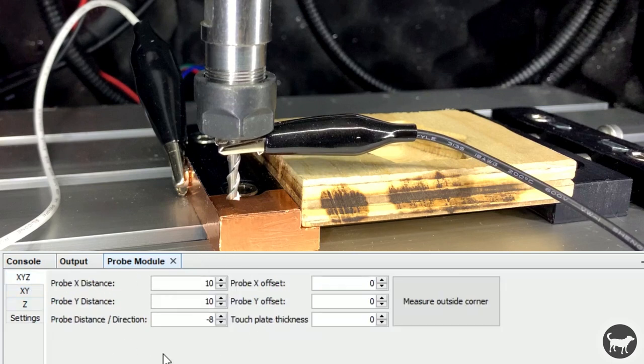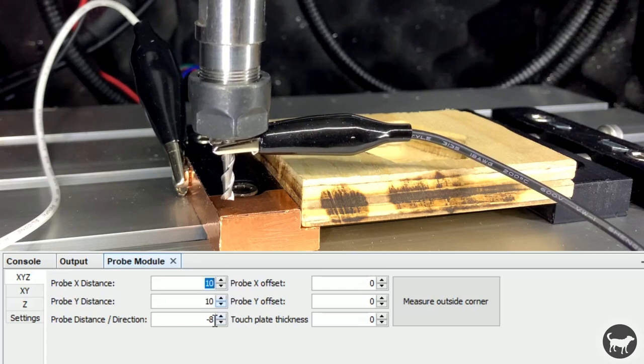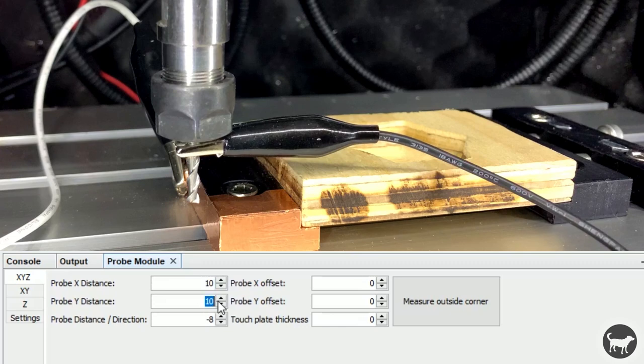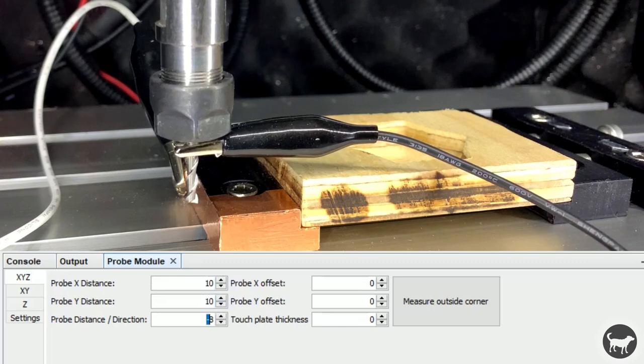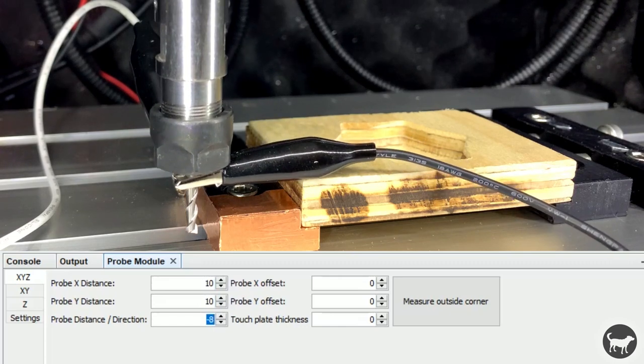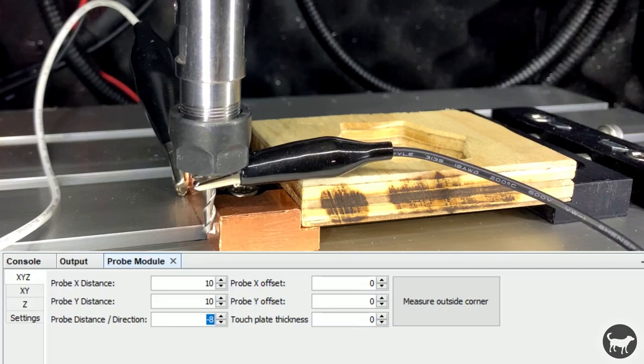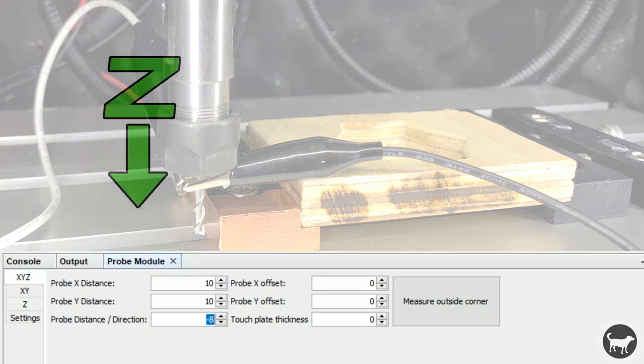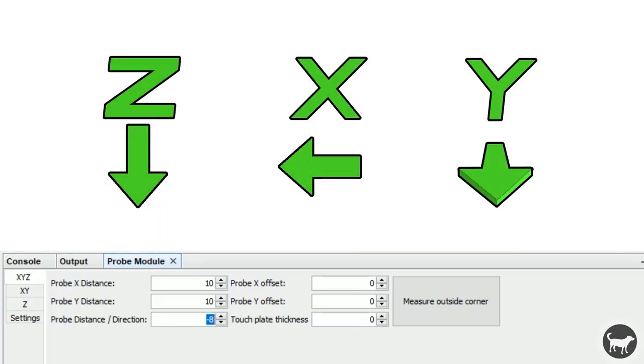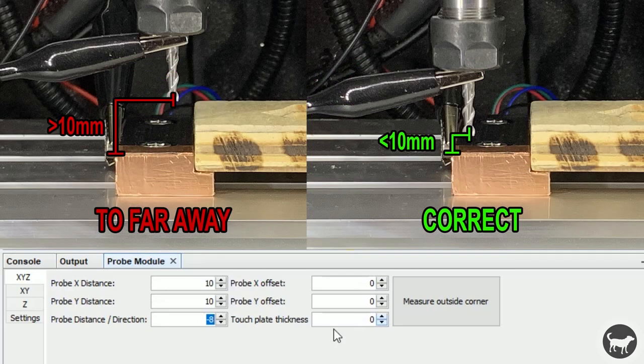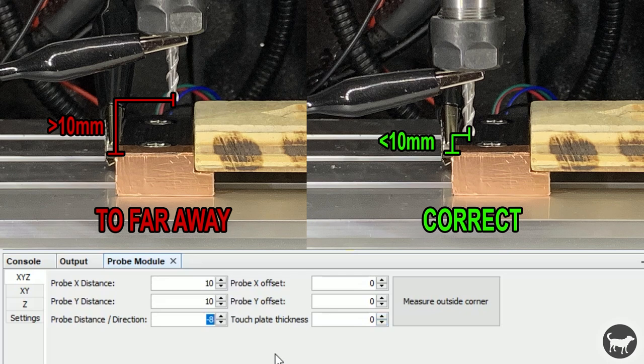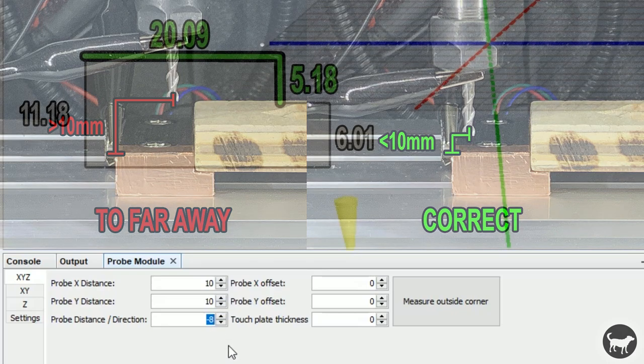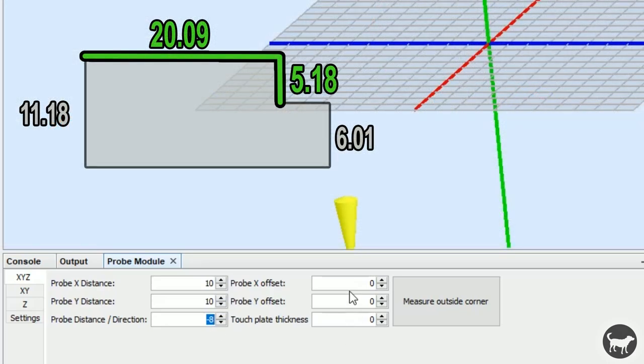Then click on the XYZ tab. Here we see the parameters that the tool will use to check the distance to the surface. The probe will clear the part in X and Y by 10 millimeters and drop down 8 millimeters to check it. It will go in the order of Z, X, and then Y. Make sure you don't start the probe process with the end mill further than the values you have here, or you risk running into the part while calculating.